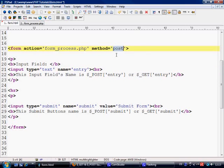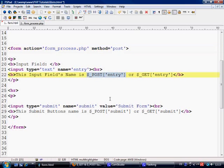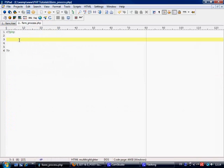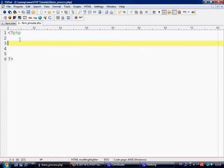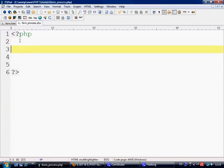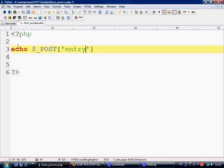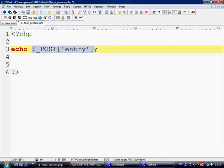Okay, so what we're concerned about at the moment is the post, the method equals post. So we're sending the information via the post, which we need to if we want to collect any of these values, then we need to use the post super global to collect them. So let's control S to save. Let's come over to form underscore process dot php, and what we want to collect is the value within the entry input field, basically. So let's just echo out post entry.